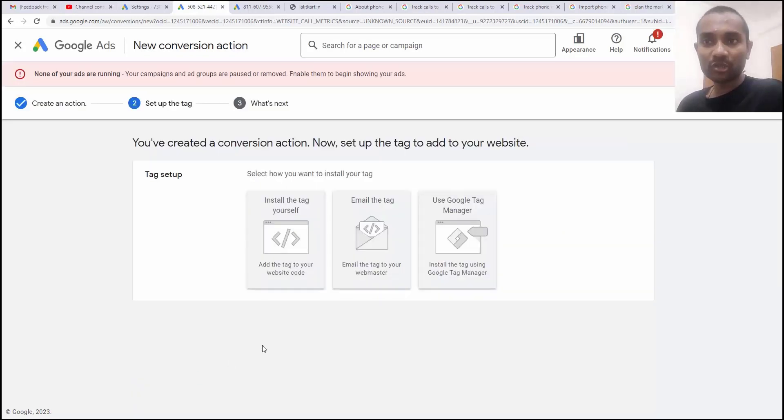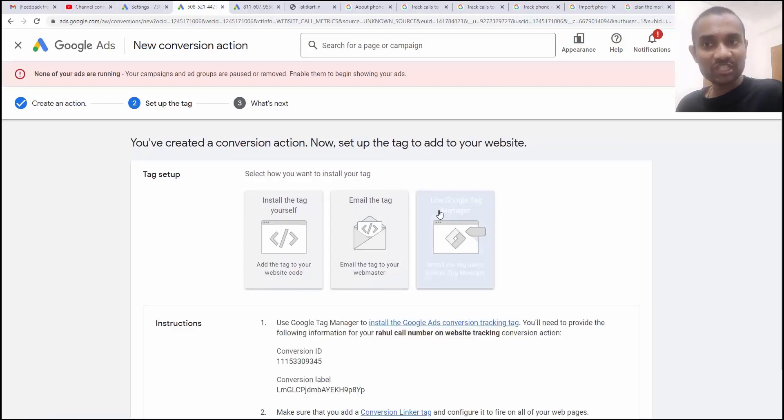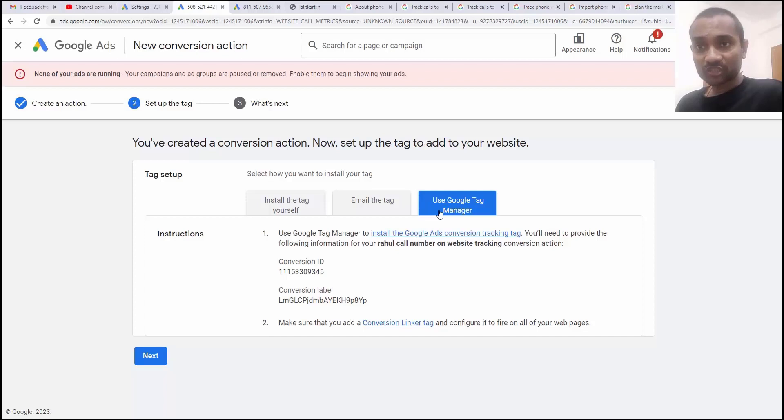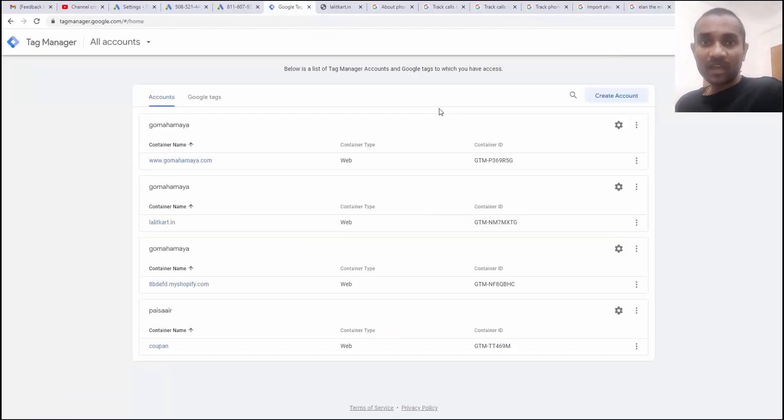Now, here we have three options. Install a tag yourself, install the tag by email and use Google tag manager. I'm going to use GTM because you can change the things through GTM without touching your website. If you install via website, you're going to mess everything.